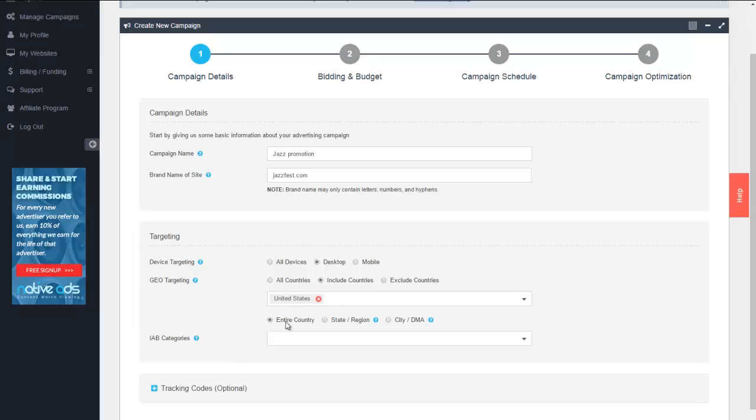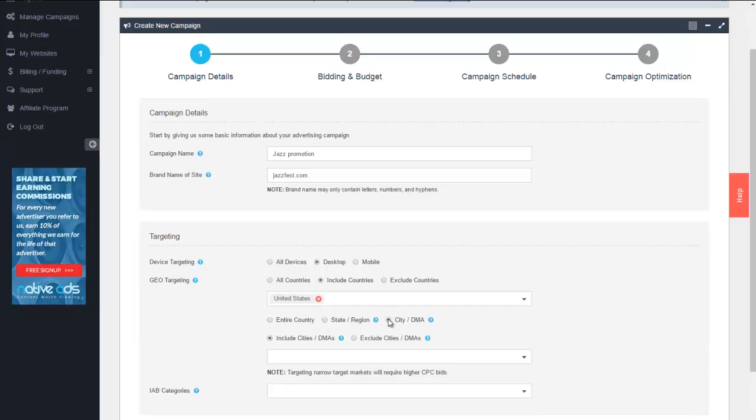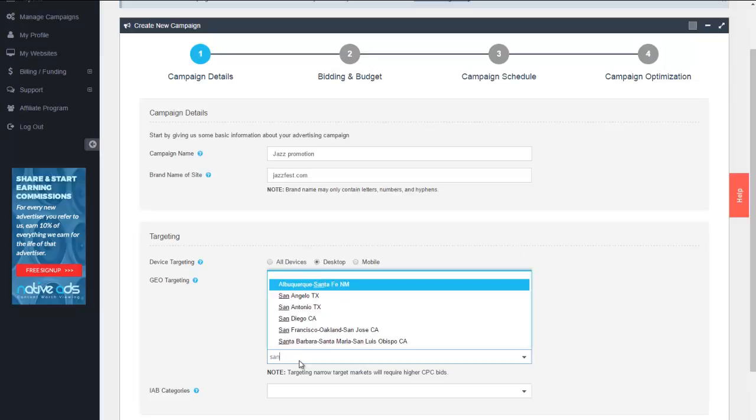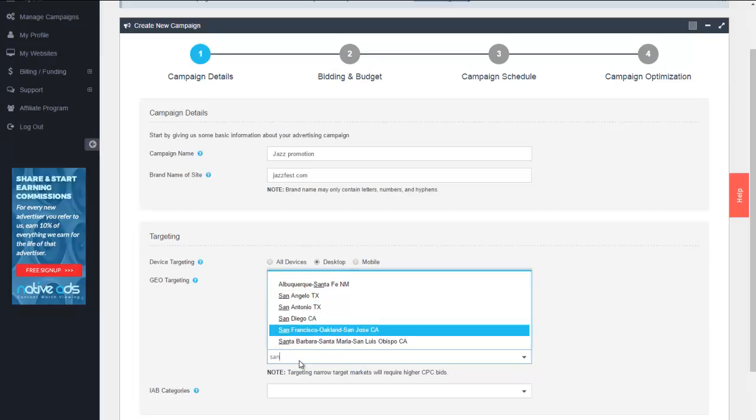You're then able to mine in a little bit further and go into either the entire country, the state, or the city or specific DMA, which is great if you're really wanting to fine-tune this. Now in this case because this is a jazz festival focusing into the San Francisco area let's go with city or DMA and let's include cities. So let's include San Francisco.